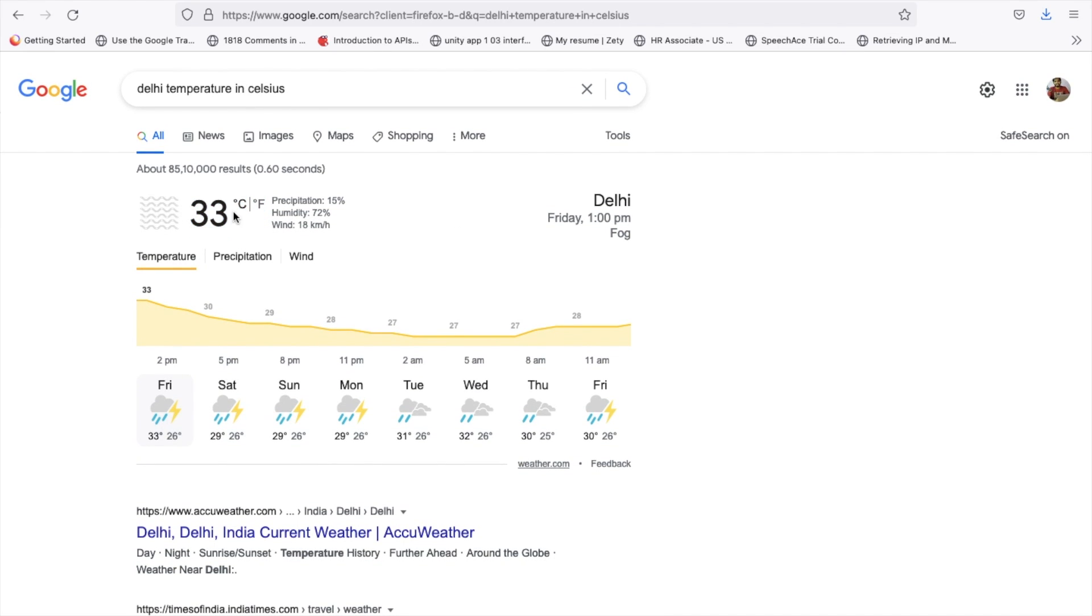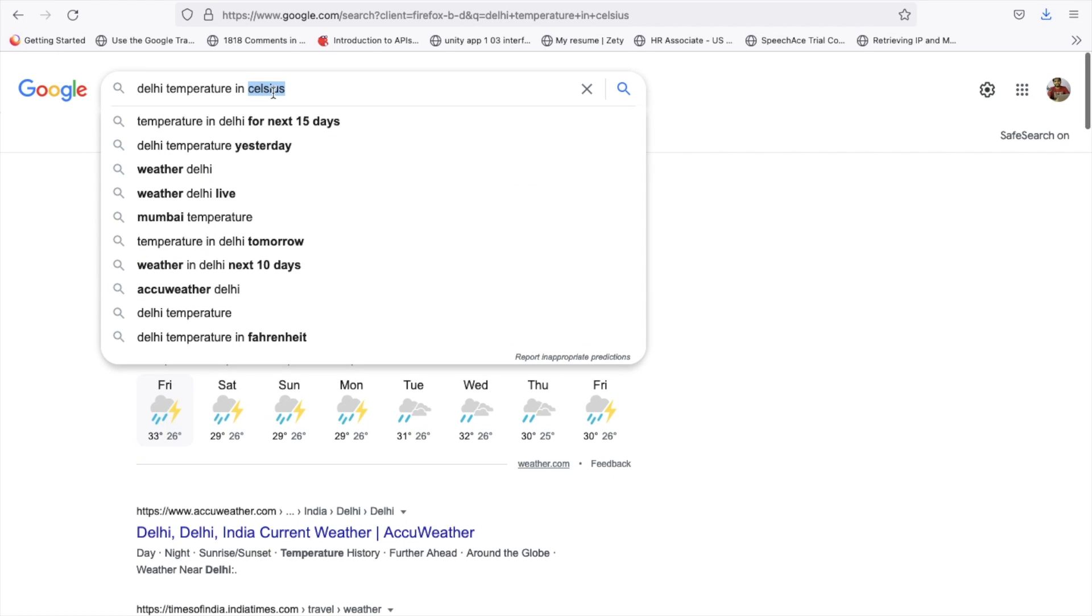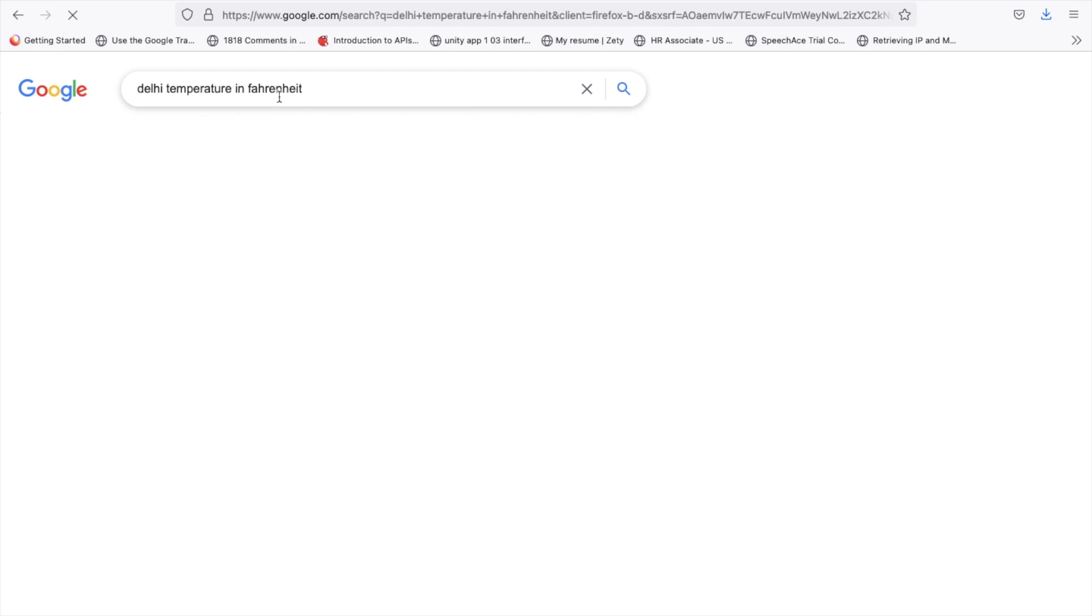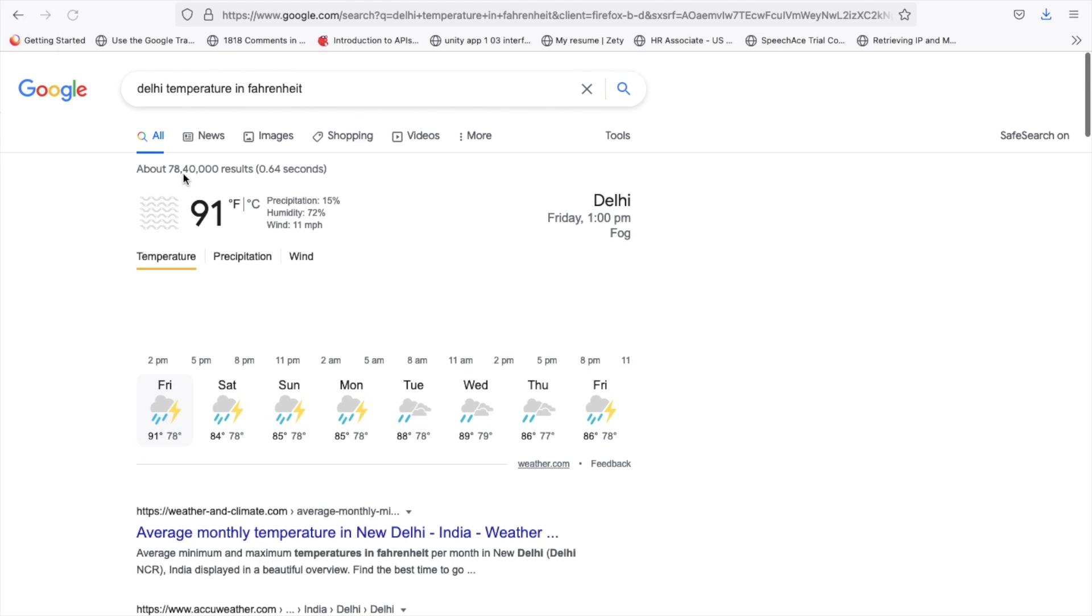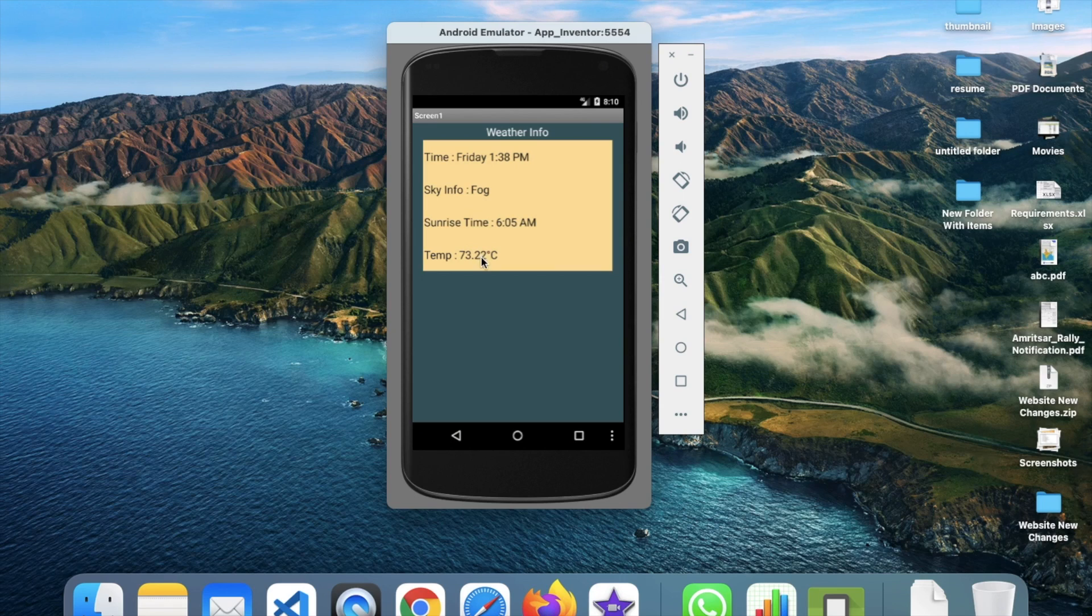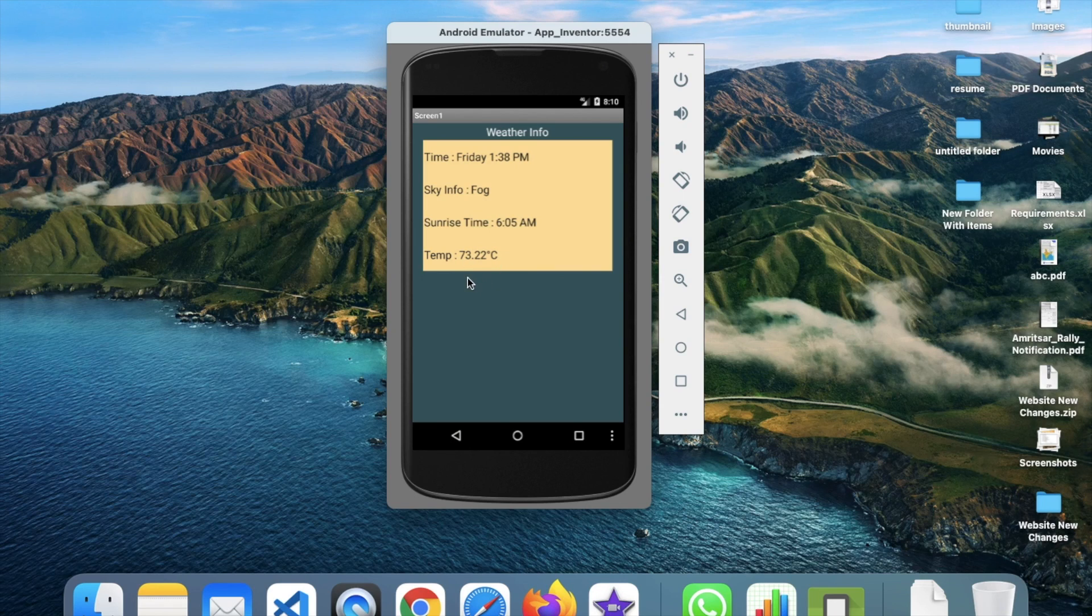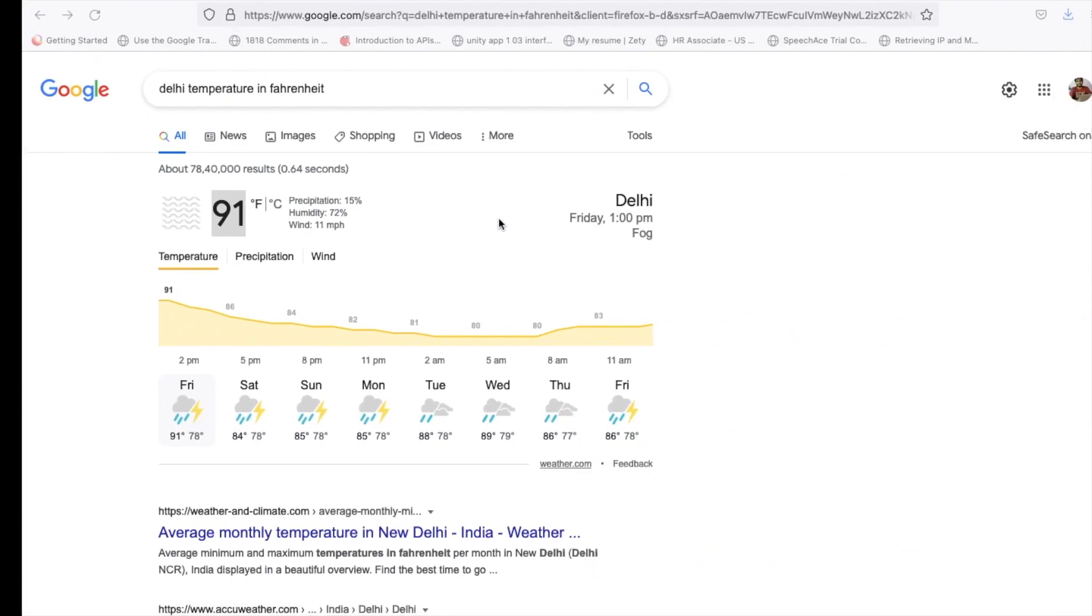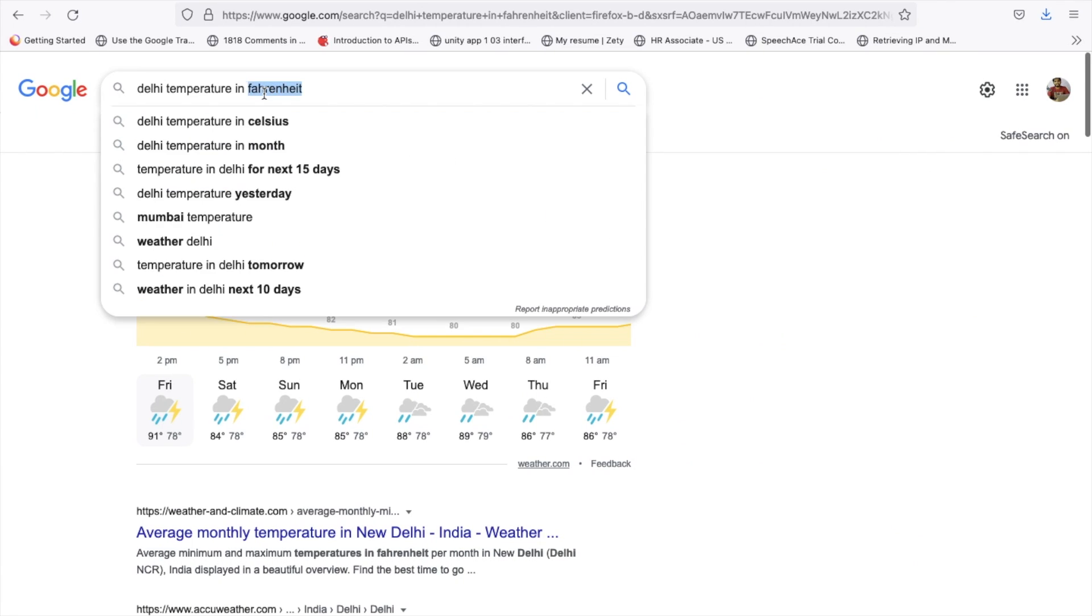I think this is the wrong value in my opinion because the Delhi temperature right now is 33 Celsius not Fahrenheit. This extension is converting a wrong value, something is wrong here.